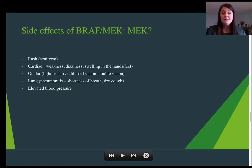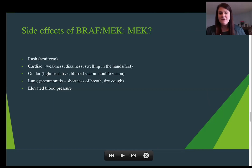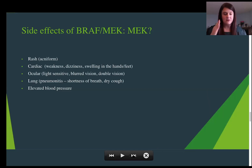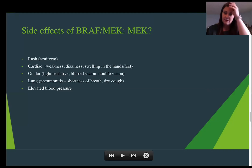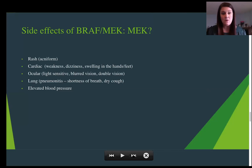MEK inhibitors can also cause pneumonitis, much like immunotherapy — we don't see it a lot, but it has been documented with shortness of breath and dry cough, which sounds a lot like COVID-19. If you're on BRAF-MEK inhibitors or immunotherapy like PD-1 or IPI and you get shortness of breath and dry cough, you really should call your oncologist. One distinguishing factor is that you don't typically see fever in patients who get pneumonitis from immunotherapy or BRAF-MEK treatment. If you hold those medications, a lot of times that will go away. We've also seen elevated blood pressure from the MEK inhibitors.